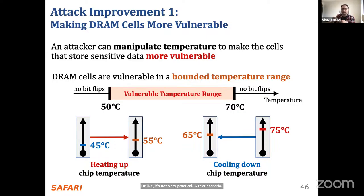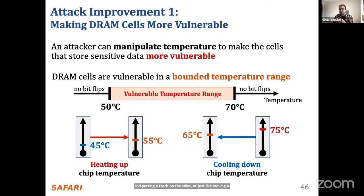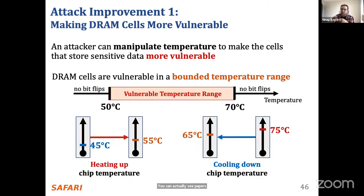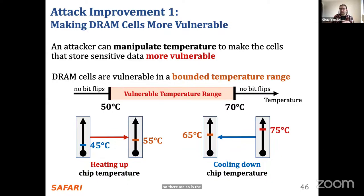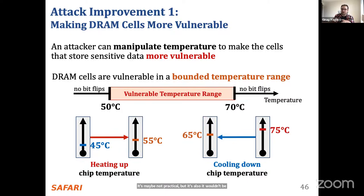This is a less practical attack scenario as stated, since it requires a malicious employee physically heating or cooling chips. However, in the security domain there are papers showing that chips can be heated or cooled by performing specific operations, and researchers use these thermal effects to create covert channels and communicate across processes that should not communicate. So while the attack model I described may not be directly practical, it wouldn't be surprising if a practical attack emerges from this observation.